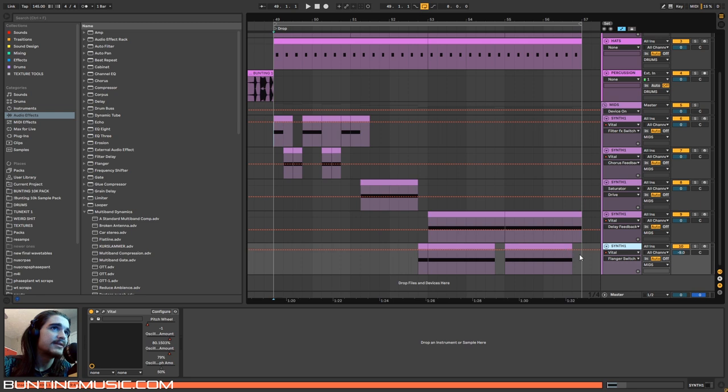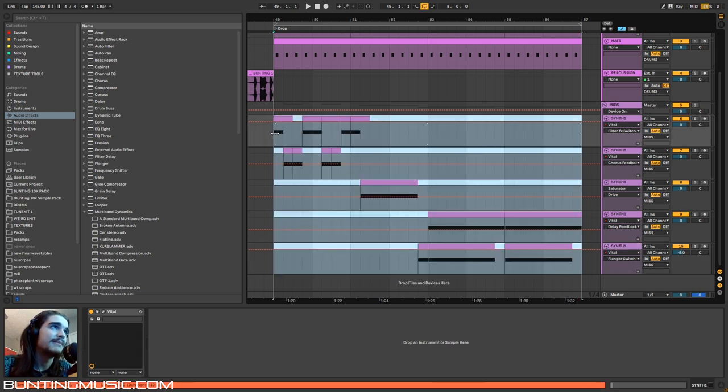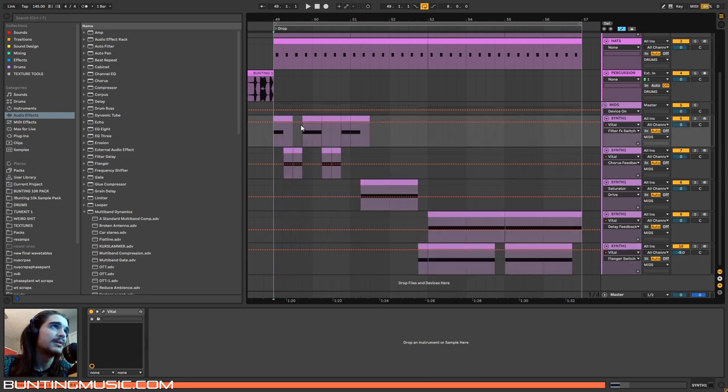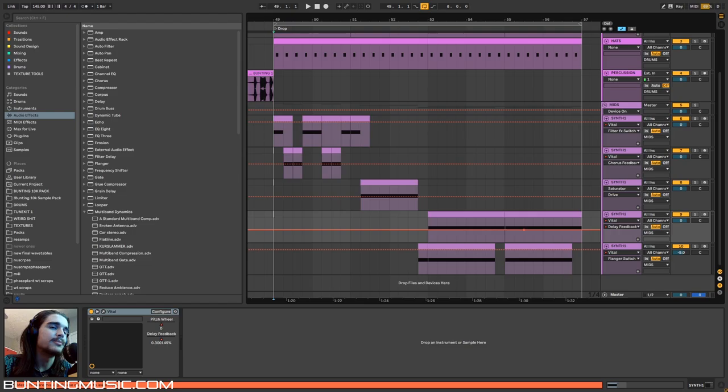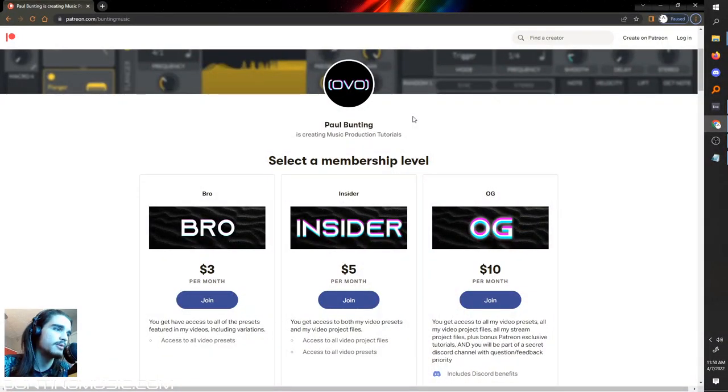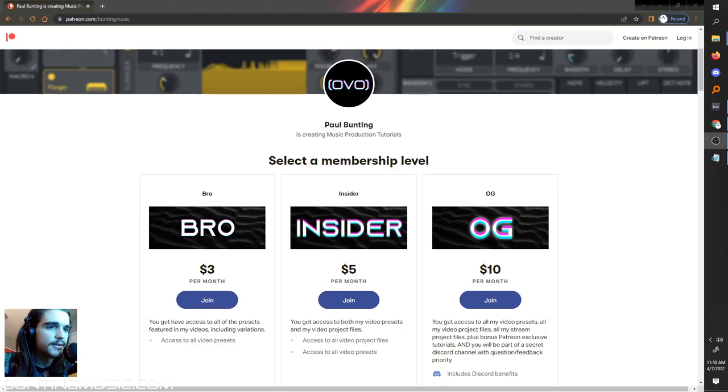As always, if you want instant access to all the bass presets I've made here, plus this entire project file, those are posted on the Patreon, which is a great place to support me if you like me a whole bunch. Link in the description.